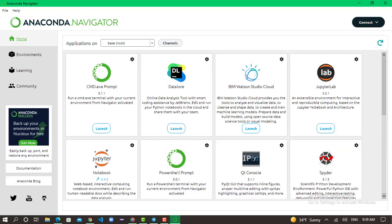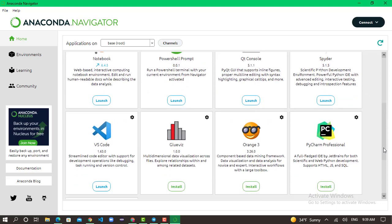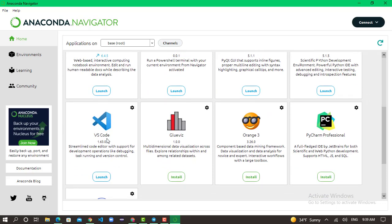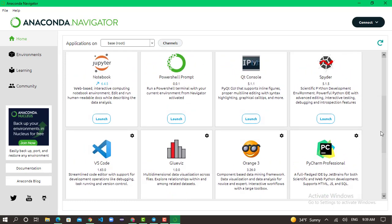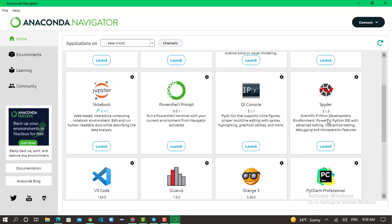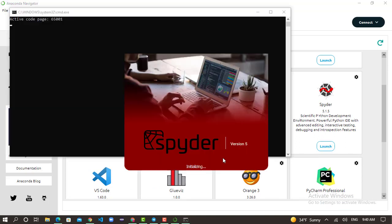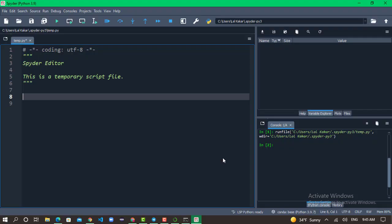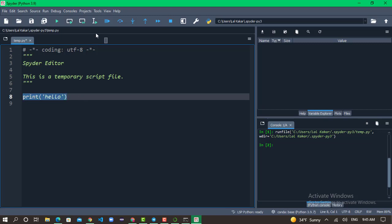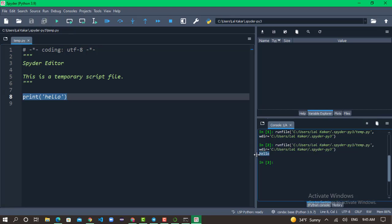We will use the Jupyter Notebook or VS Code editor or Spider. Let me launch Spider. We type print, print hello. When we run the code, the output shows hello. Python syntax is important to use a function.